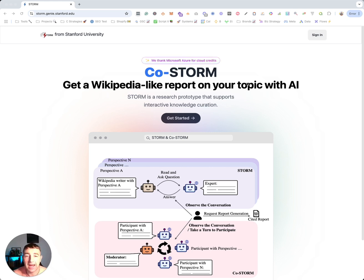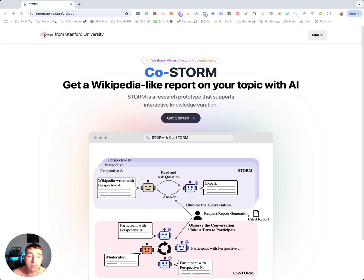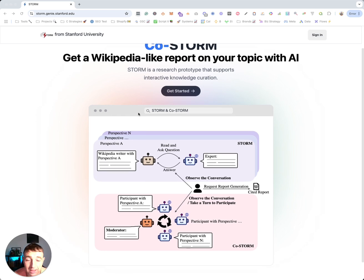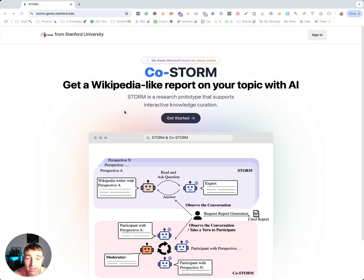ChatGPT had a problem with pulling certain articles to back up your claims, content, research, etc. However, this new awesome tool has been released by Stanford and from what I can see so far, it's a game changer.